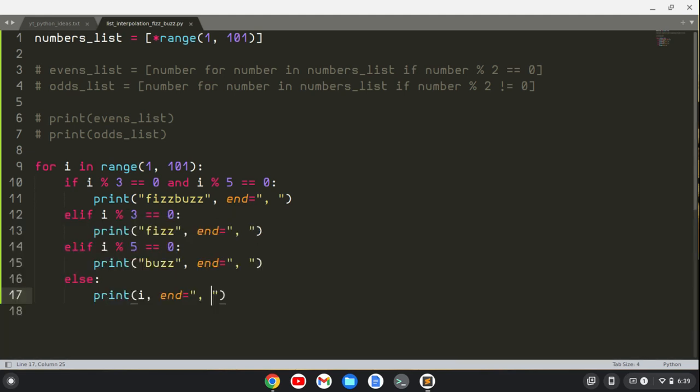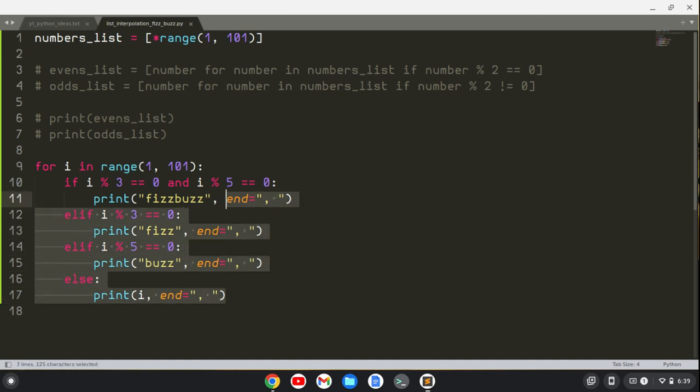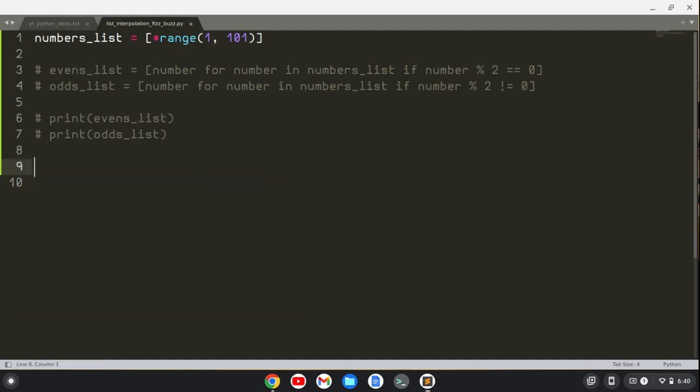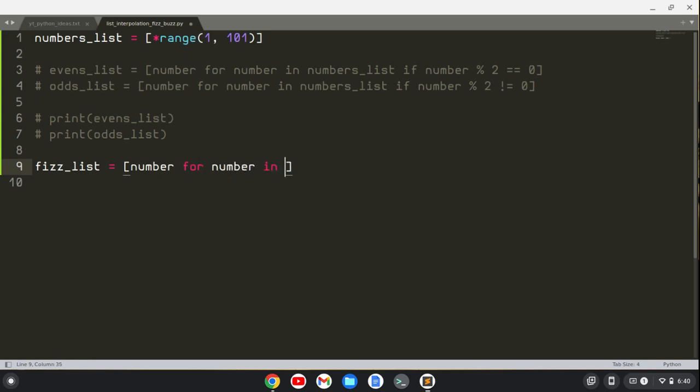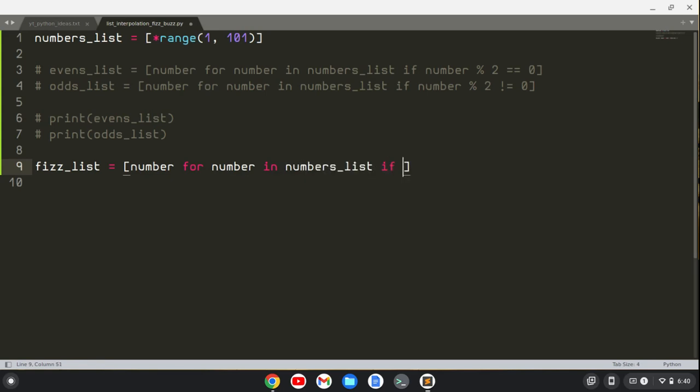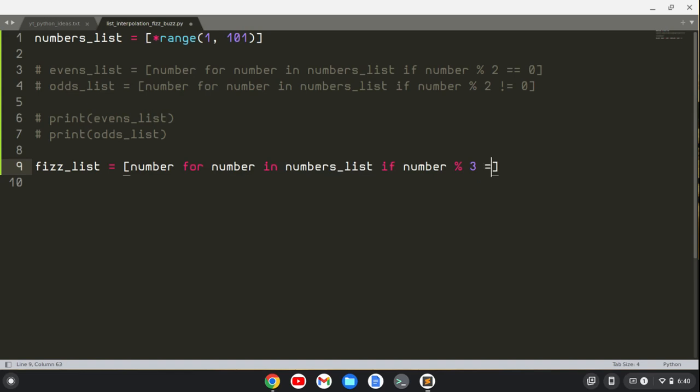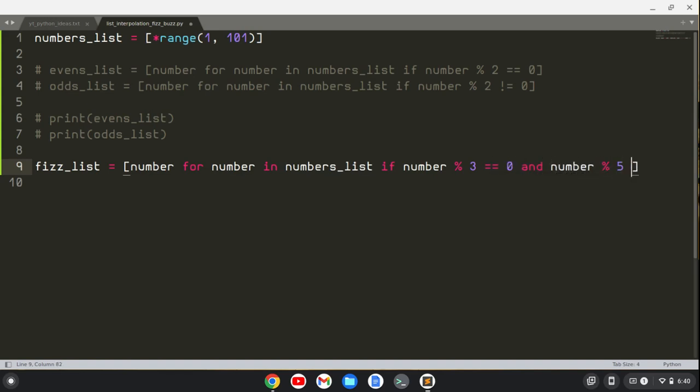But let's do it with list comprehension. I'm going to get rid of this stuff, and let's first create a list of numbers that are Fizz numbers. We can say number for number in numbers_list if number modulo 3 equals 0 and number modulo 5 does not equal 0. So we're doing this a little differently.